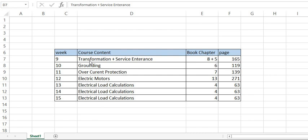I'm going to start with the transformers and service entrance, which is chapter number eight, page number eight, then chapter number five. Next week I'm going to start with grounding, then the week after with over current protection, the week after with electric motors chapter number 13, and if circumstances allow we still have online courses I will start with electrical load calculations online as well.